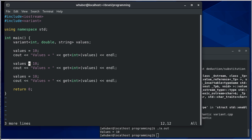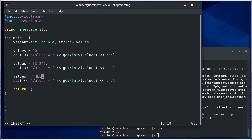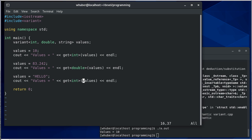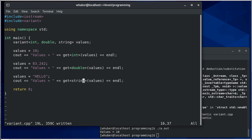Let's do the same with a double, 83.242, and our string is going to be hello. Here we're going to get a double and here we're going to get a string. If you remember, this is almost identical to what we were doing with the union example.